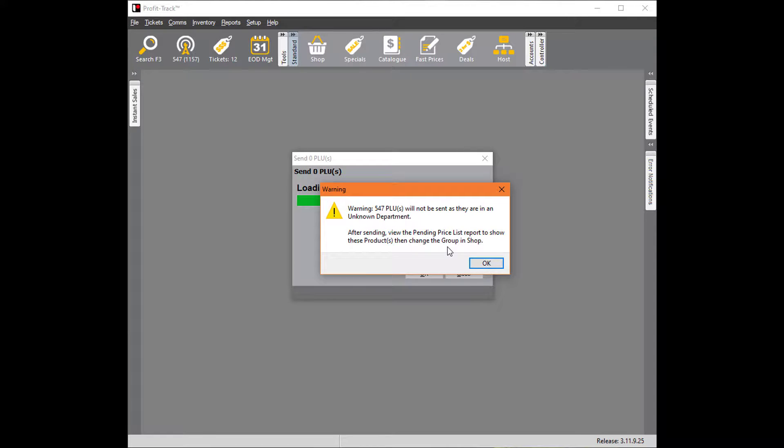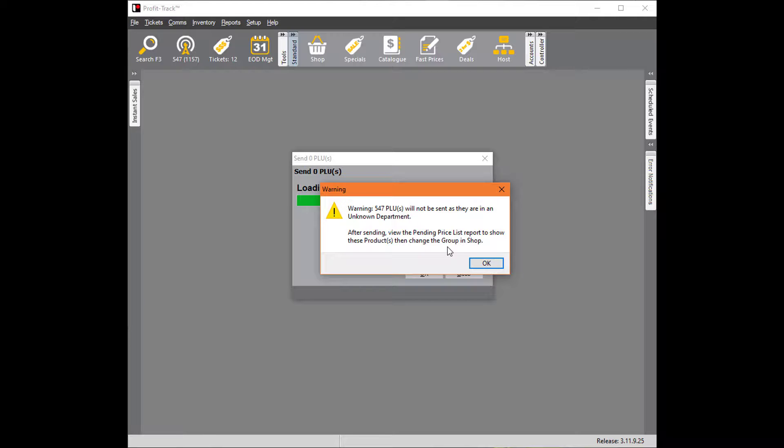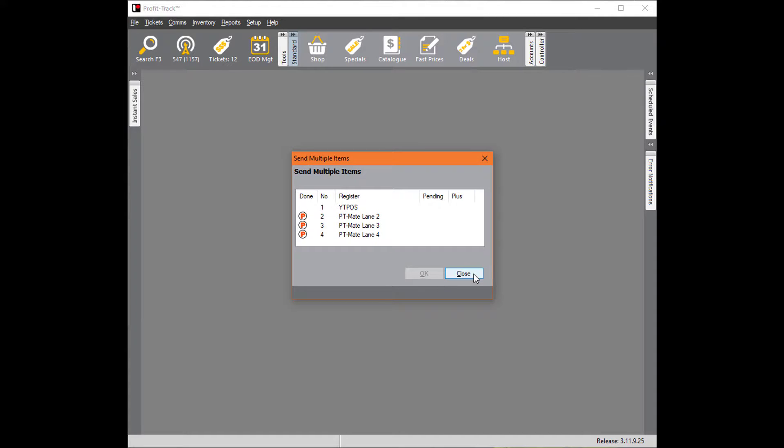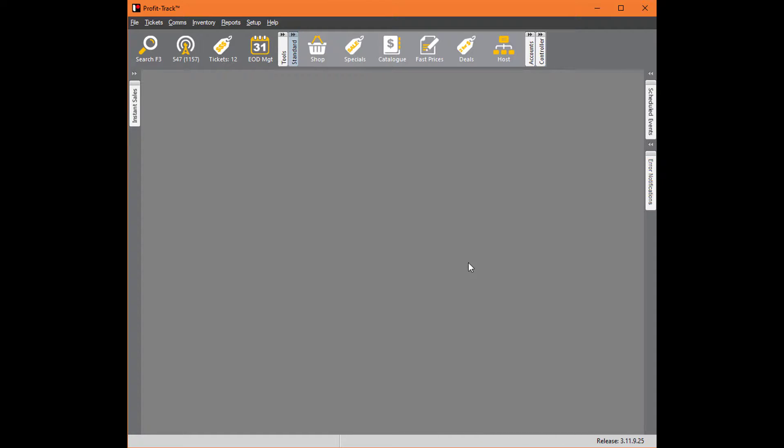Warning: 547 PLUs will not be sent as they're in an unknown department. If things are in an unknown department they cannot make it to the point of sale. I'll show you how to fix that and how to fix it permanently. There are two stages to this.